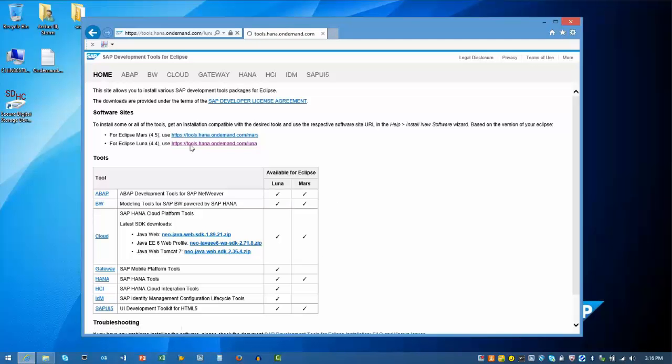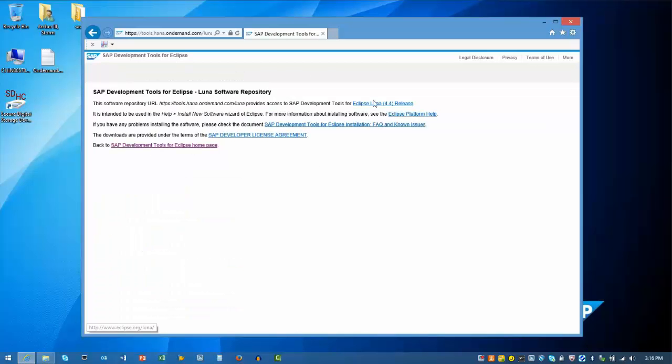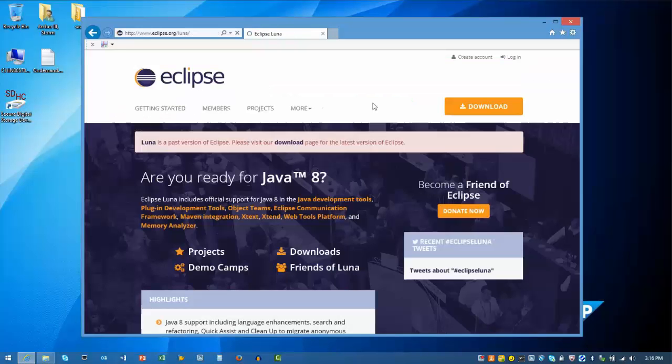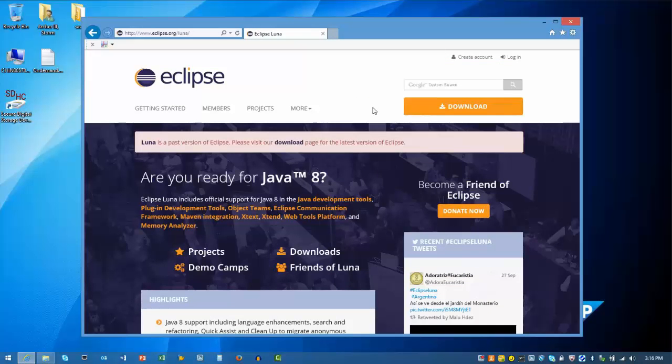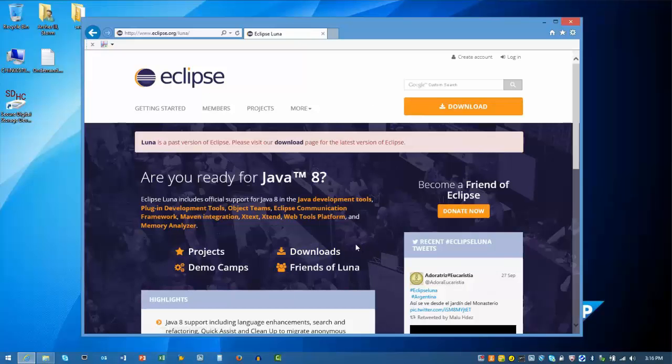We'll select Luna as our distribution package. Clicking on the Eclipse Luna link will take us to the Eclipse site. If the Luna version is the one that supports your scenarios, click on the download link in the body of the page.